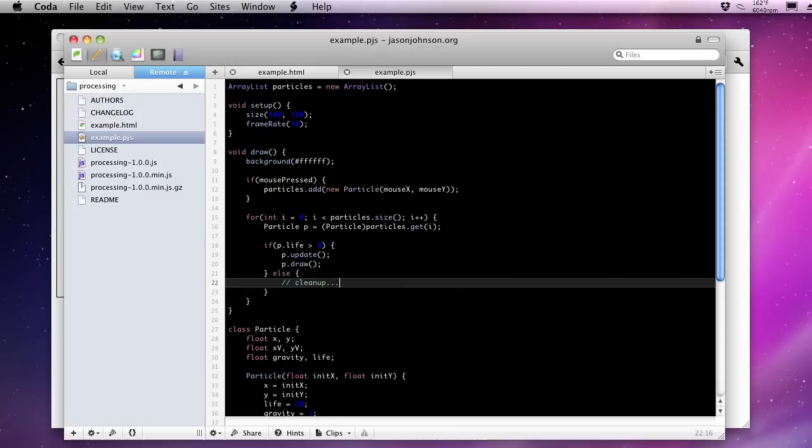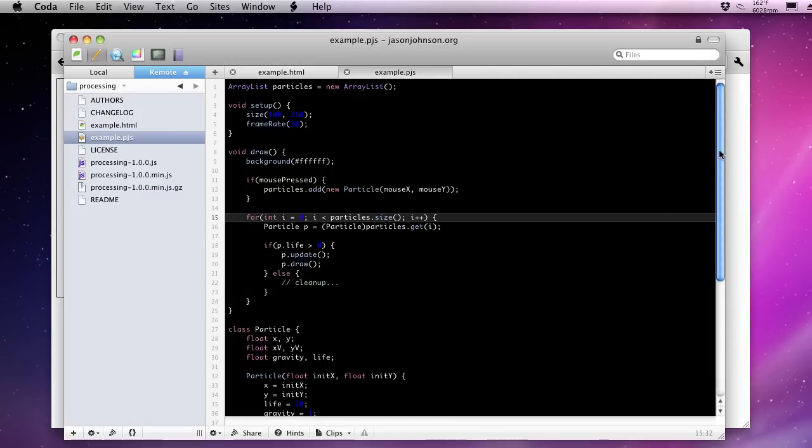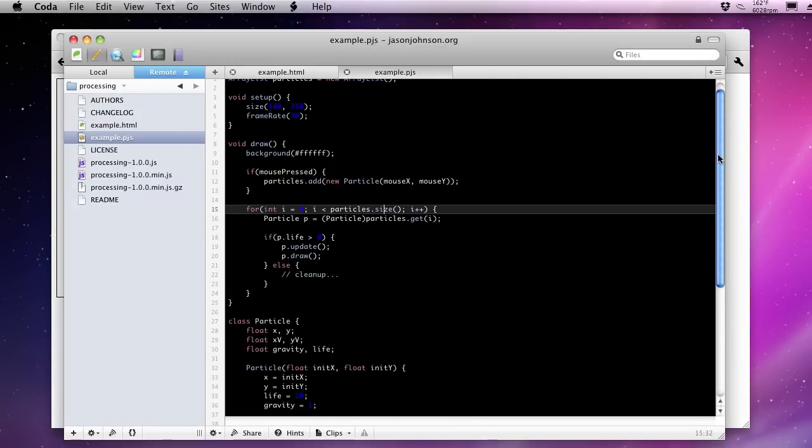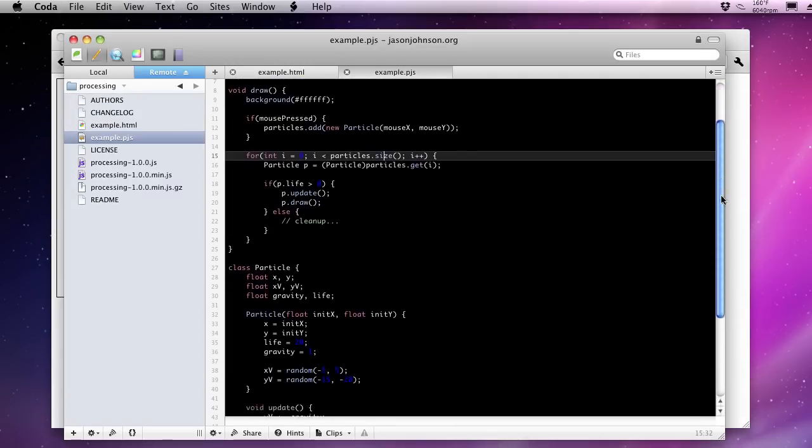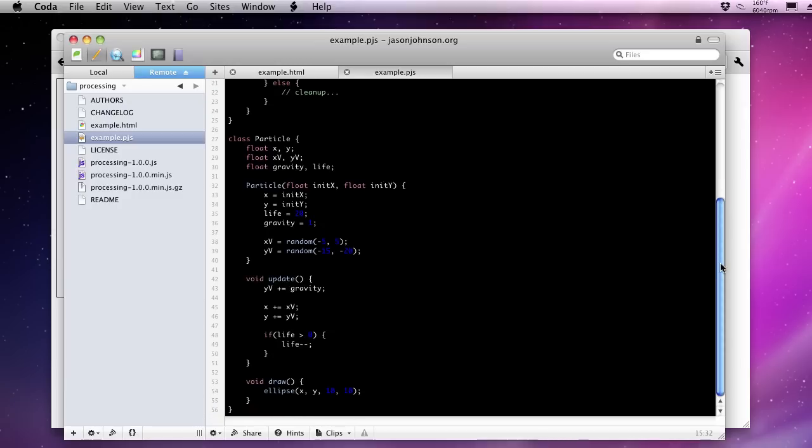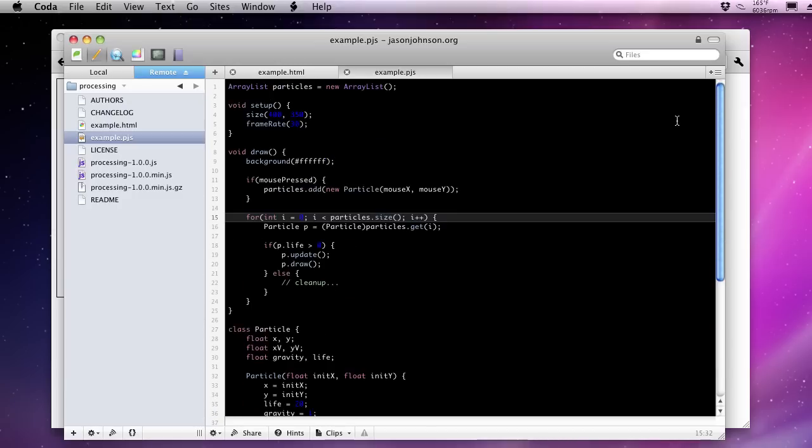But I hope you've enjoyed this screencast, this introduction to processing JS and a simple particle system. Thanks for watching.